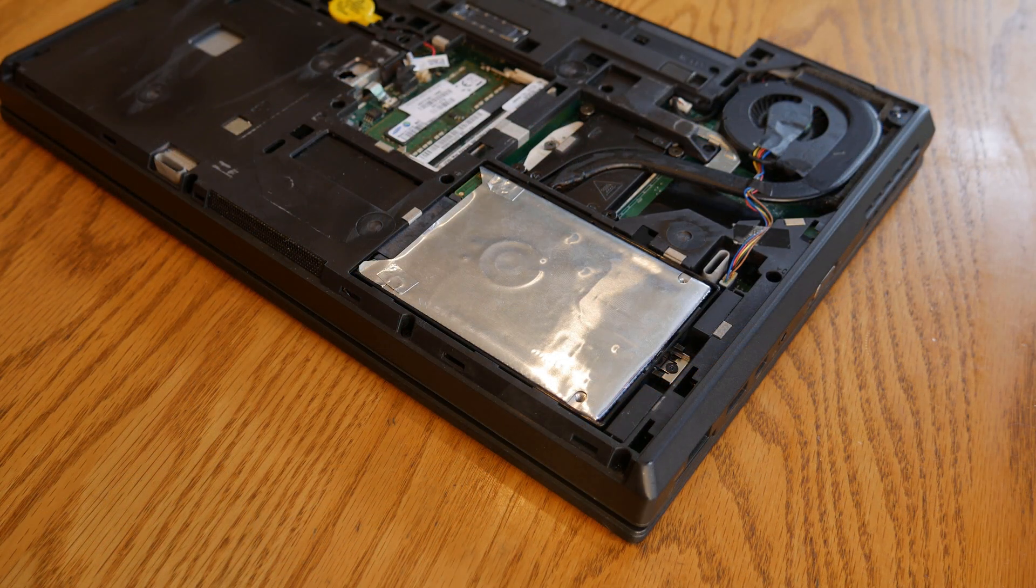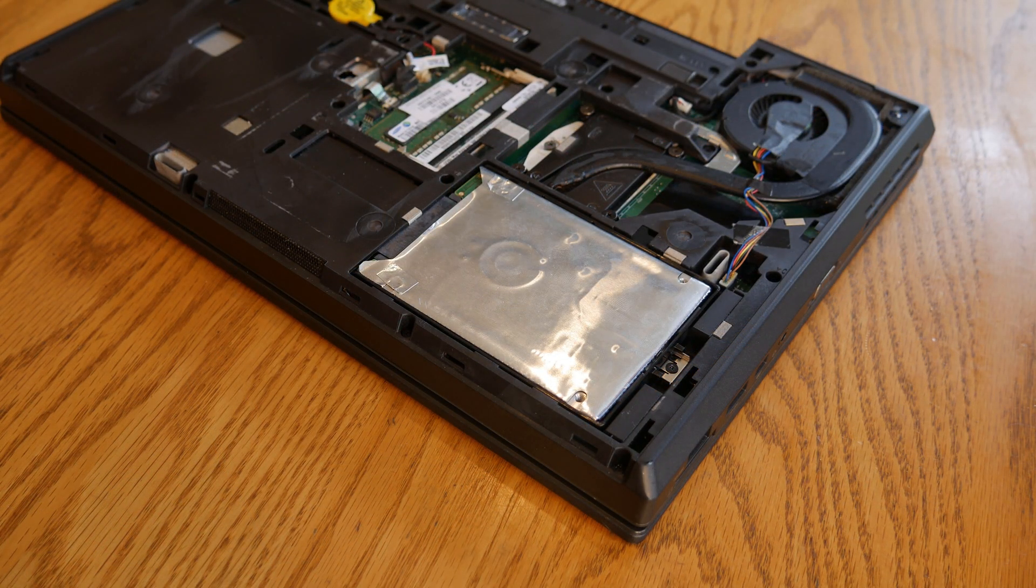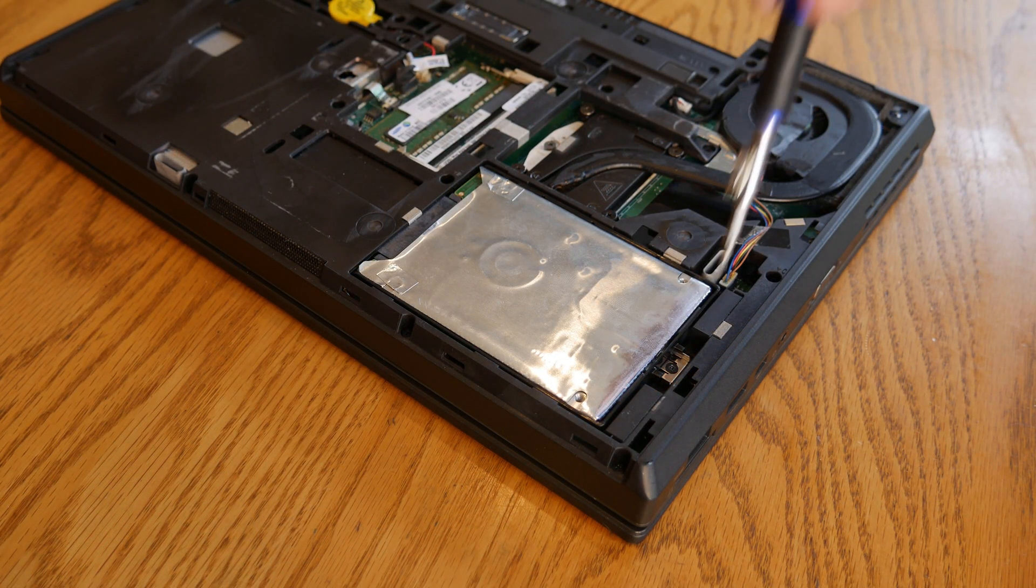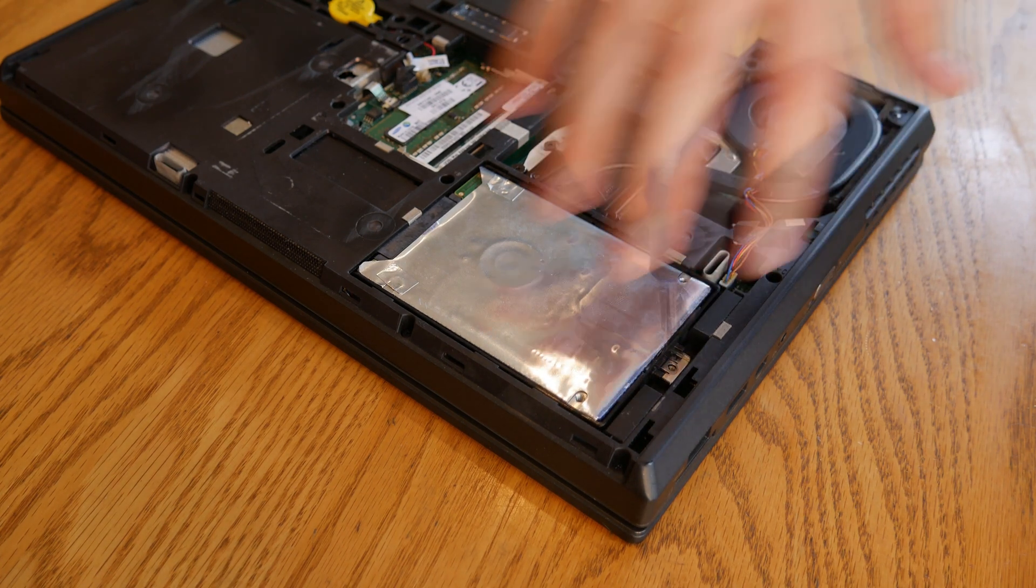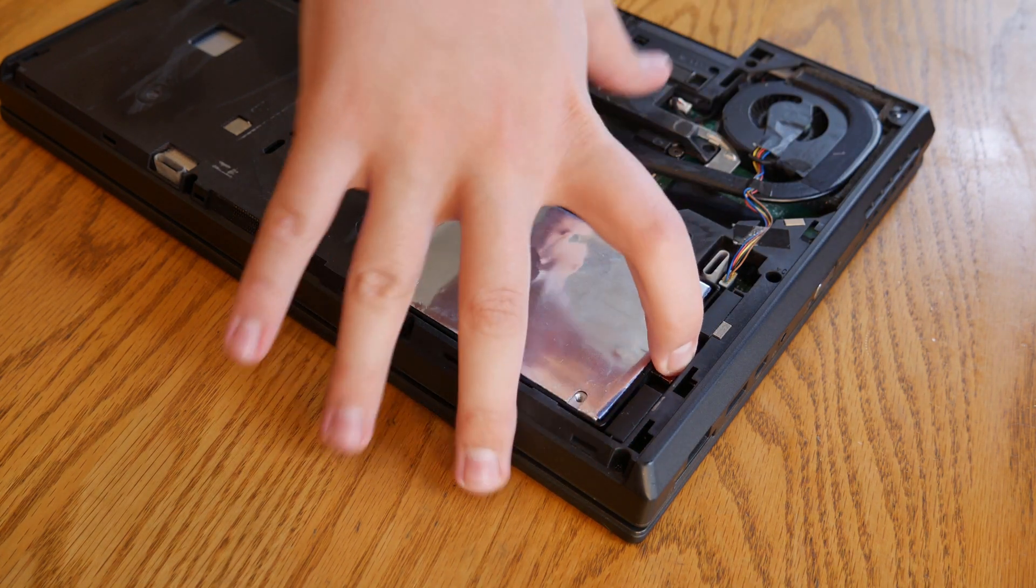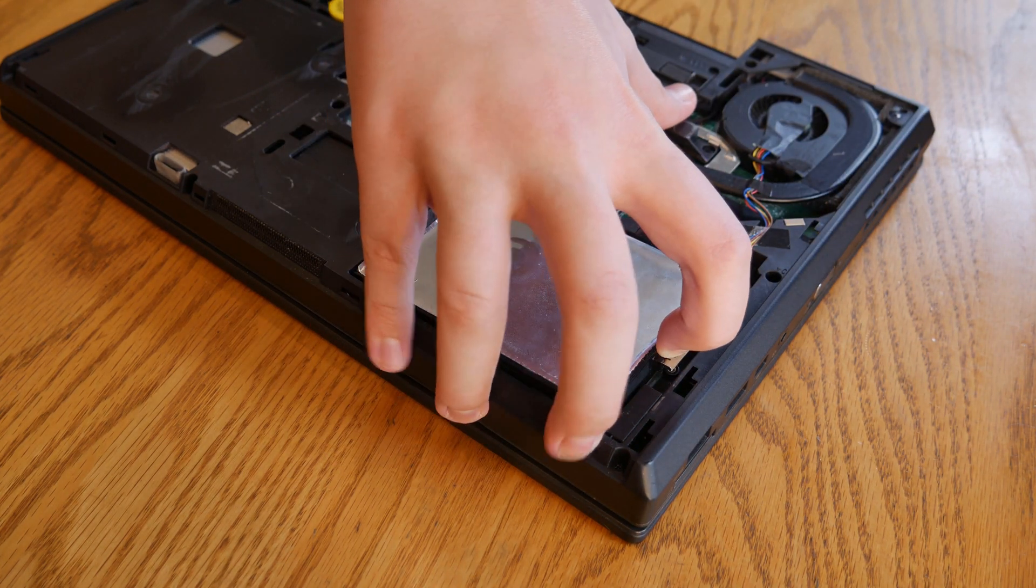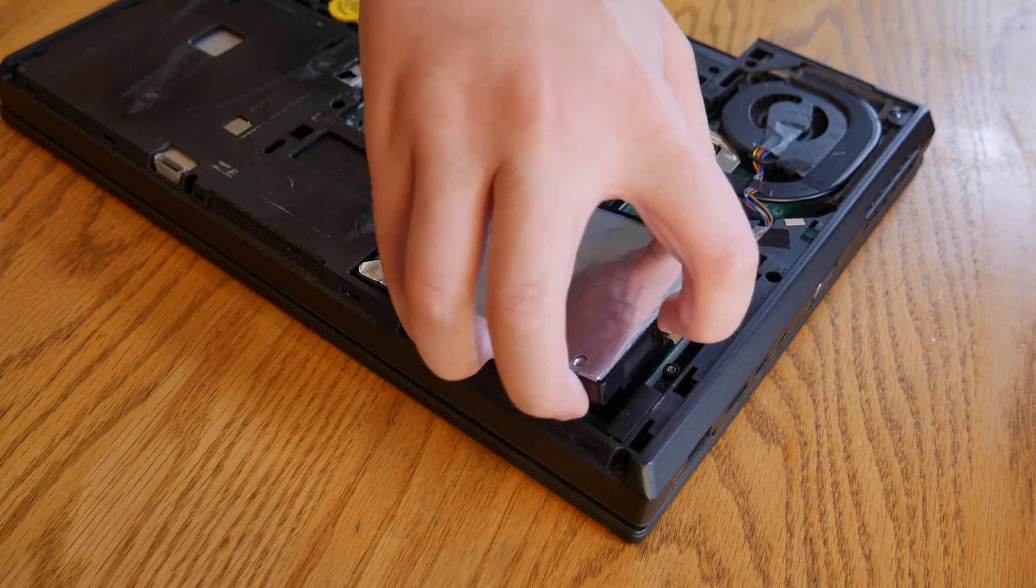Removing the hard drive is also really simple. All you have to do is remove this one screw, lift and pull.